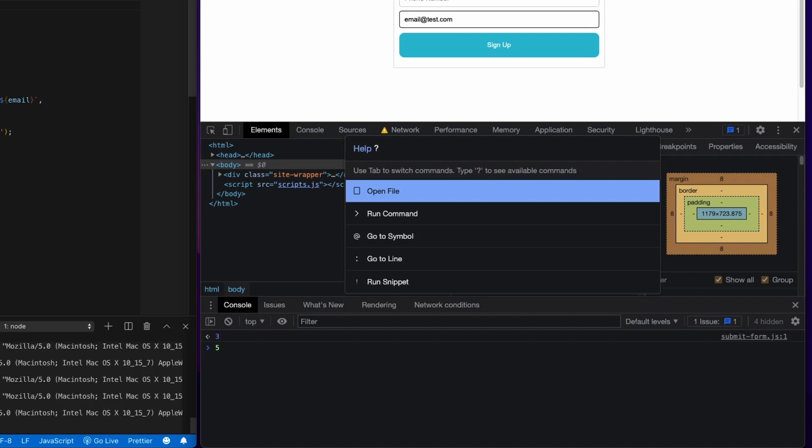So you can, again, open files. You can navigate those files once they're open with the at character and the colon character. You can also run snippets on the fly. So that's a really cool feature that I like to use.